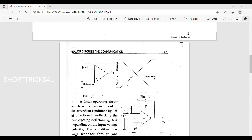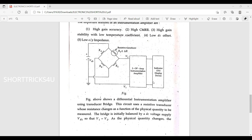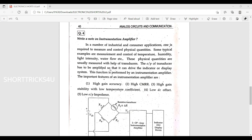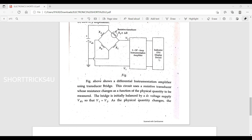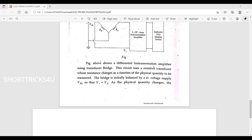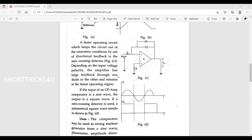Next: write a note on instrumentation amplifier. In many industrial and consumer applications, it is required to measure and control physical quantities. Practical examples include measurement and control of temperature, humidity, light intensity, water flow, etc. The instrumentation amplifier circuit uses an op-amp. A transducer bridge is used where resistance changes as a function of the physical quantity to be measured.